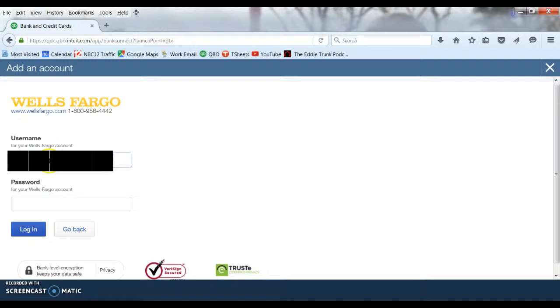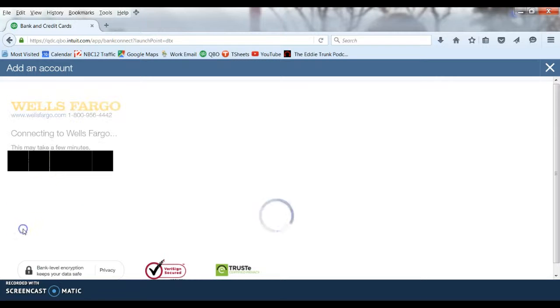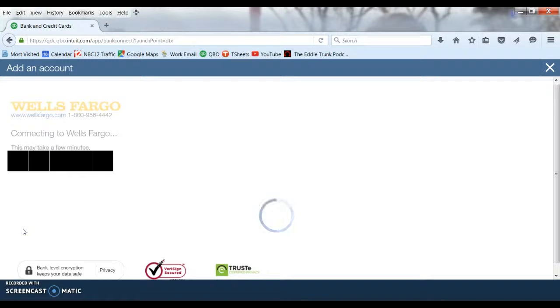In this case it is Wells Fargo. It is going to ask us for our online banking login information that I am typing in now. Type that in, hit login, and it is going to connect to your bank.